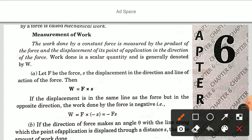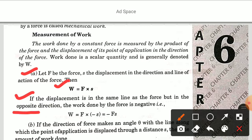Work done is a scalar quantity and is generally denoted by W. Let F be the force and S the displacement in the direction and line of action of the force. Then, work done W is equal to F into S. If the displacement is in the same line as the force but in the opposite direction, then work done is equal to W into minus S, that is minus FS.